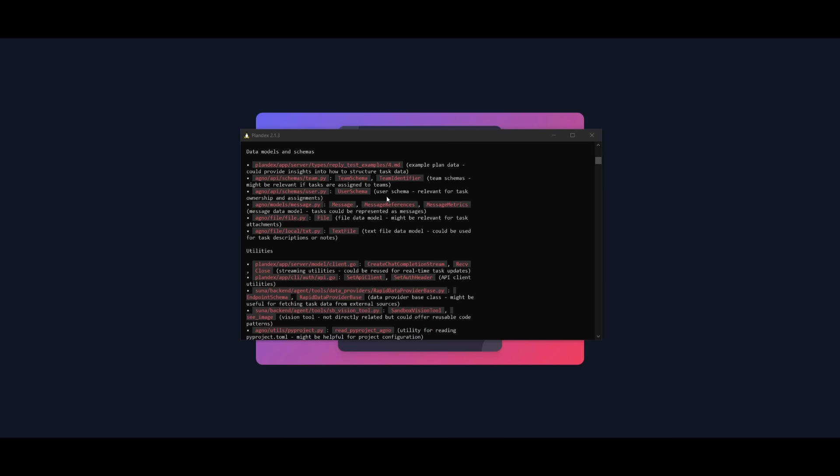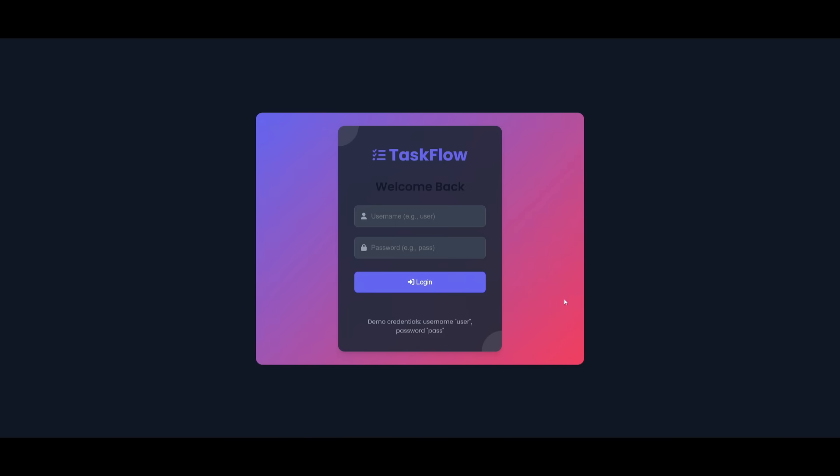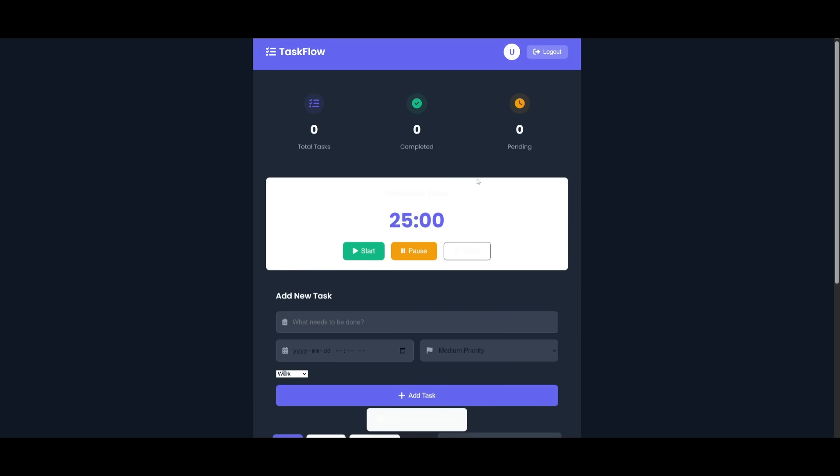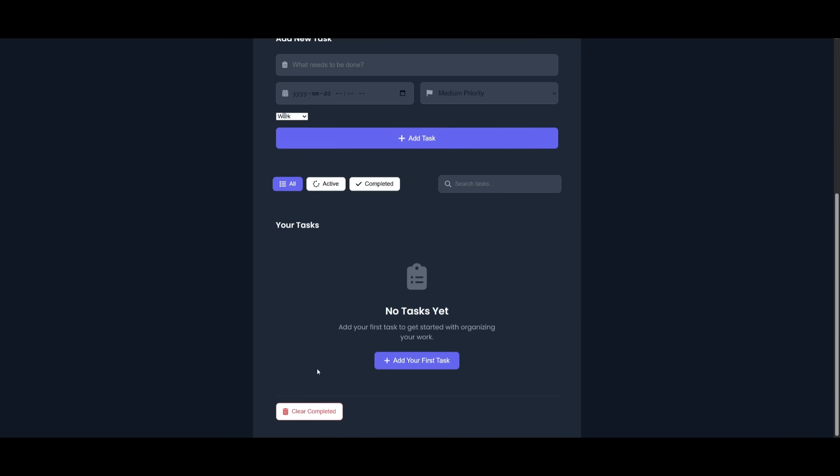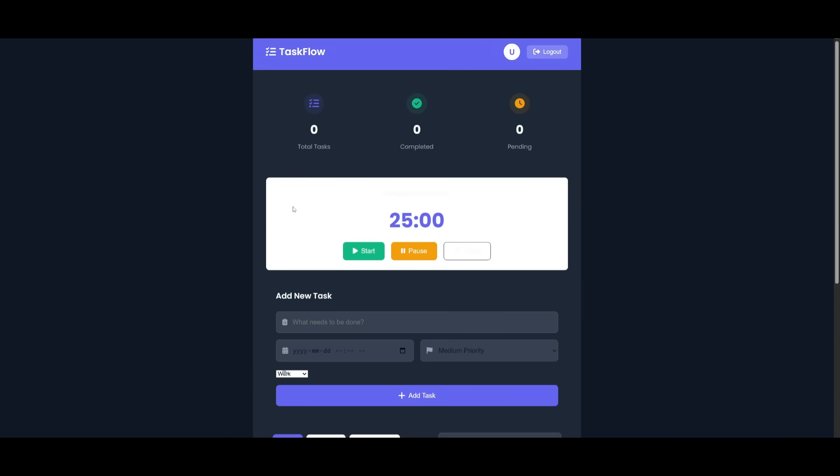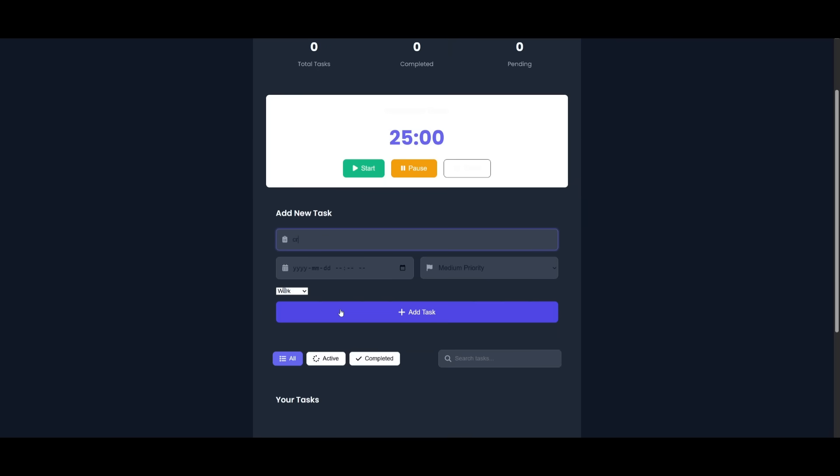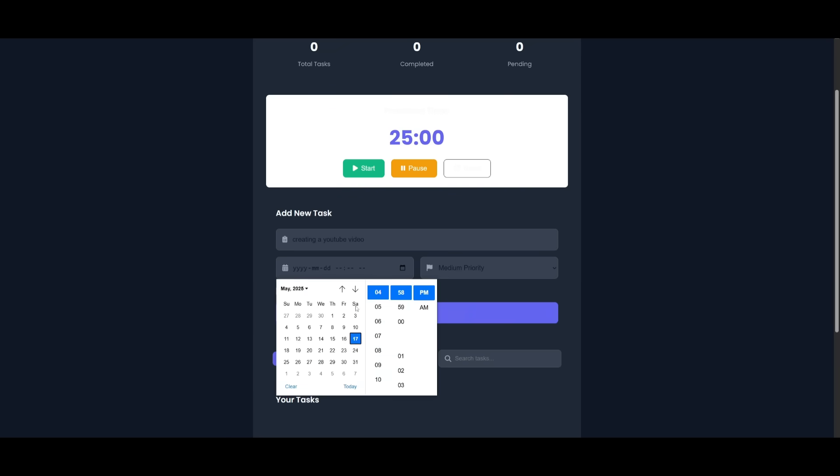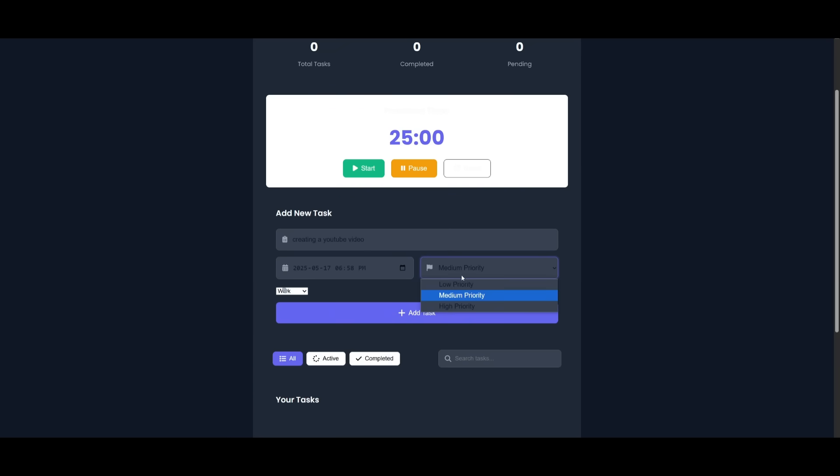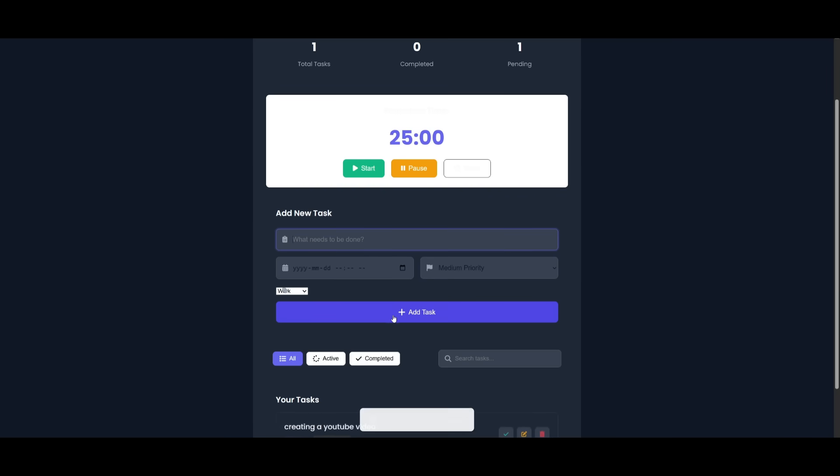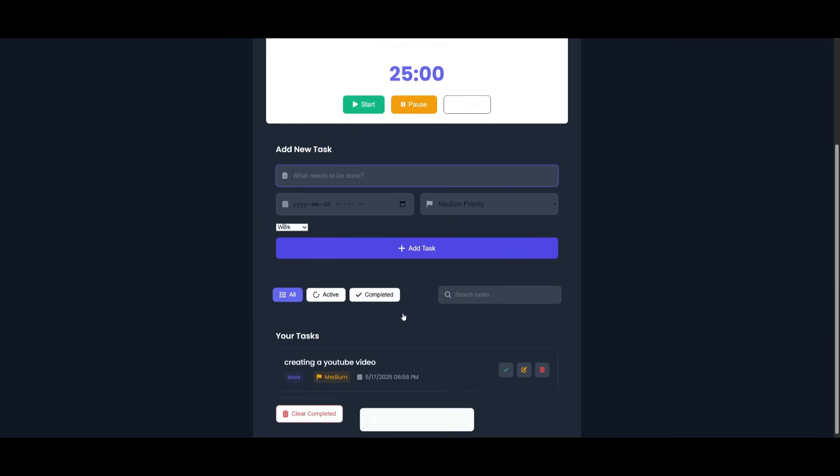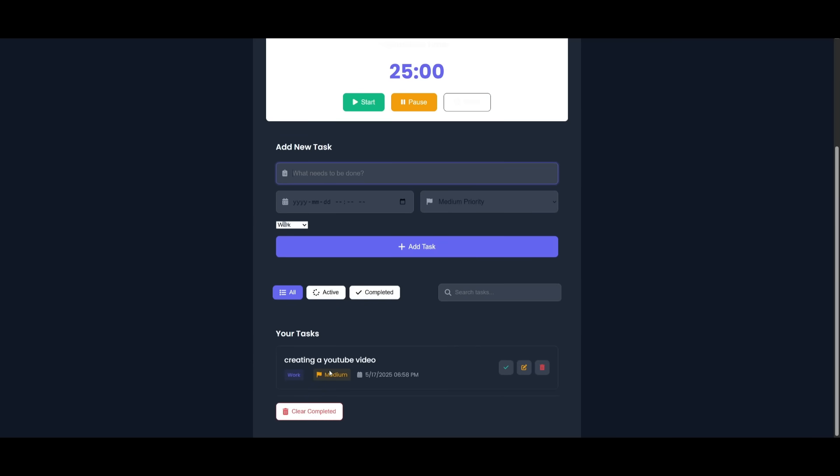Finally we have our app fully created with a single shot prompt. It actually created an authentication system which has demo credentials, so we just need to paste in user and pass and click enter. There we go. We have our main dashboard for the task management app. There's a couple things that need work like this prompt over here, but overall you have the ability to manage your total tasks, showcases the completed tasks, the pending tasks, and then you can add a new task like creating a YouTube video. We can give it a date, add a medium priority and click on add tasks. You can see on the bottom it will add this task.